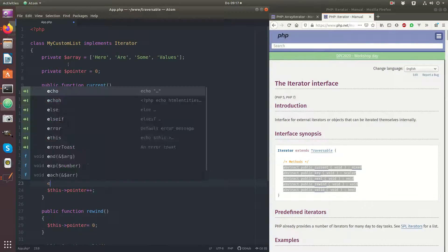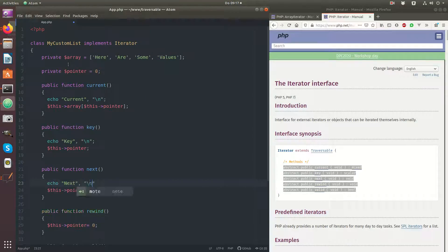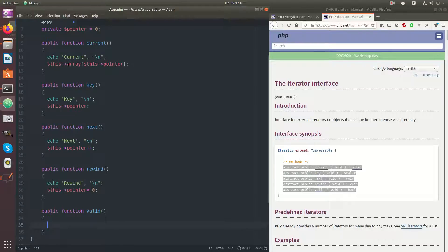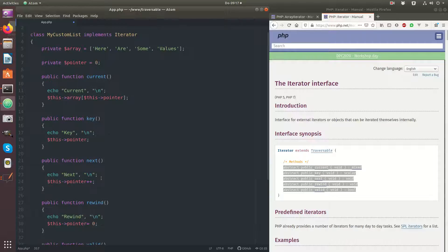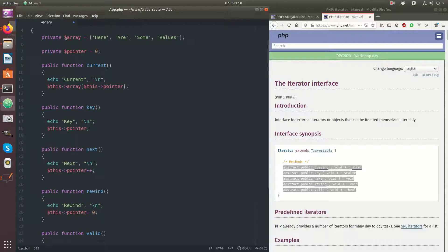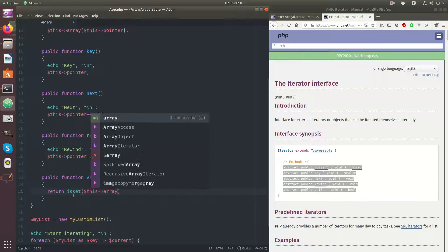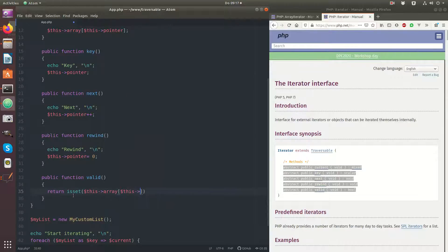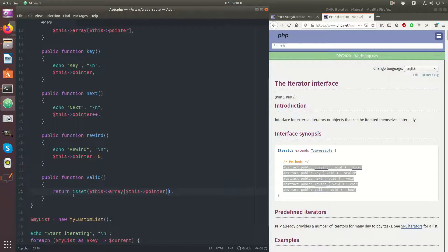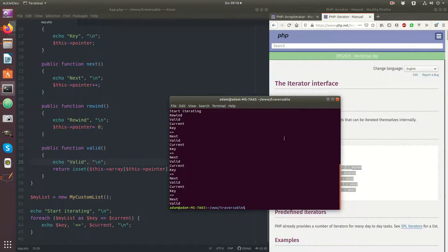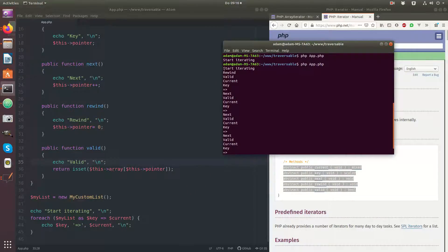Let me also echo this out so we see what's actually happening. And finally we need to check if the pointer actually has a current and a key — this can be shown if we just check if the array at this pointer exists, if there's a value set at position pointer.